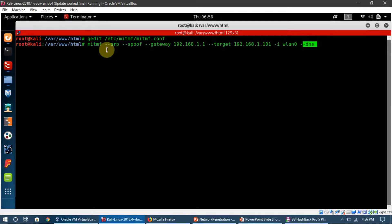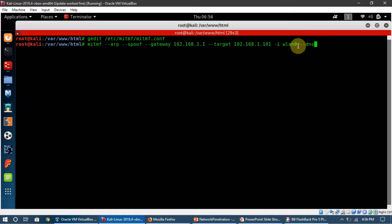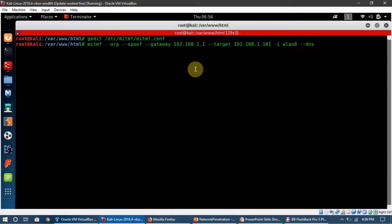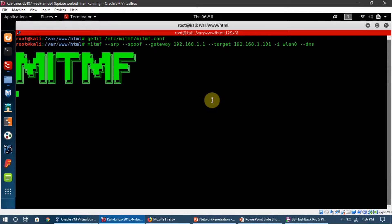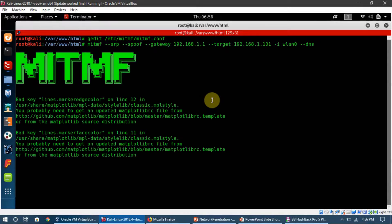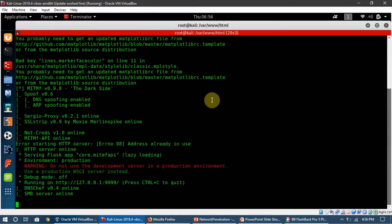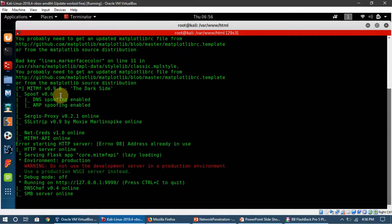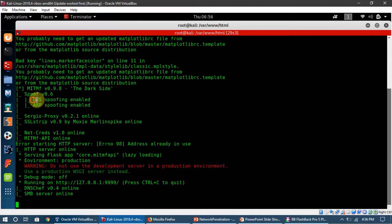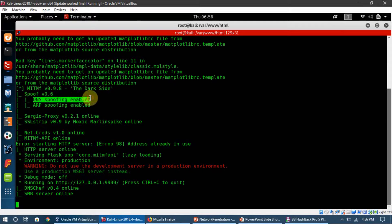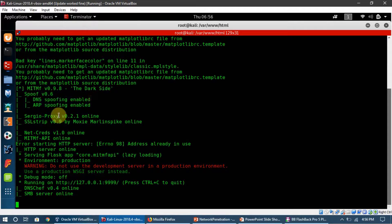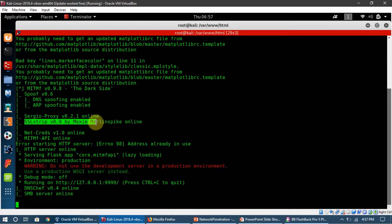If I press enter, MITMF is going to run. I'm going to show you another thing here: you can see it's telling that DNS spoofing is enabled. In the last videos we saw how to use SSL strip.